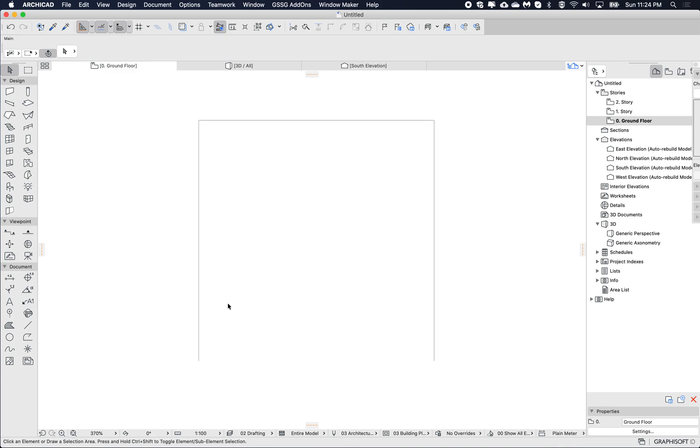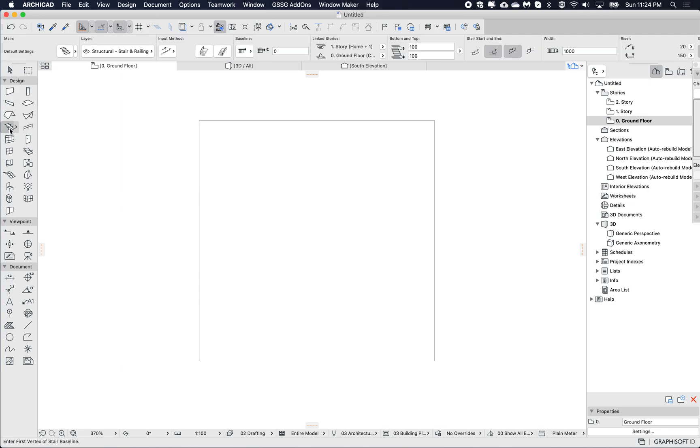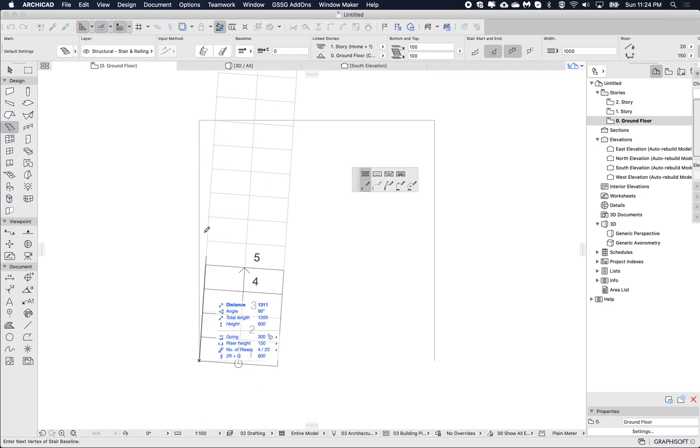Okay, so I'm going to use the default stair settings. I'm not going to change anything for now.